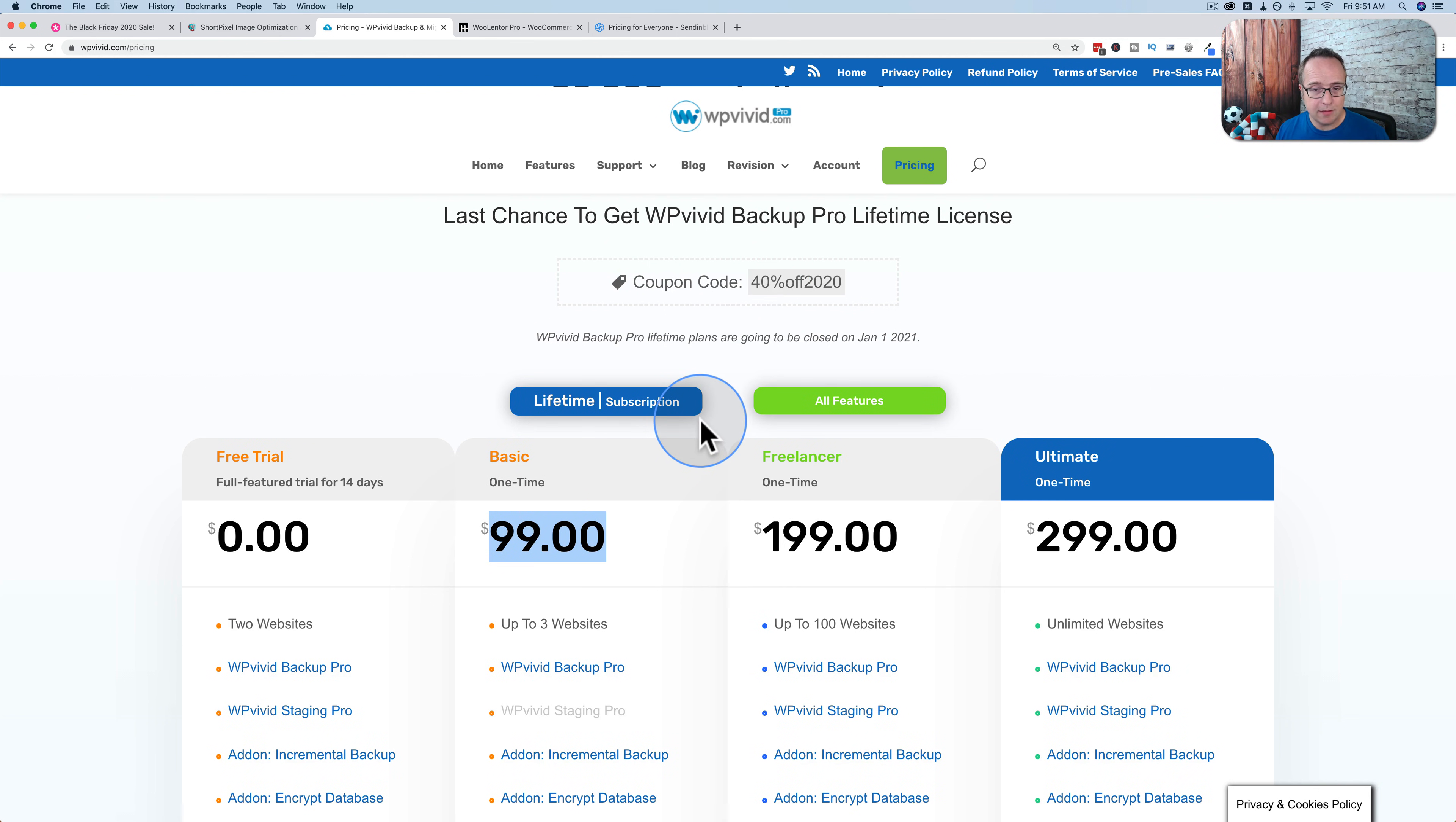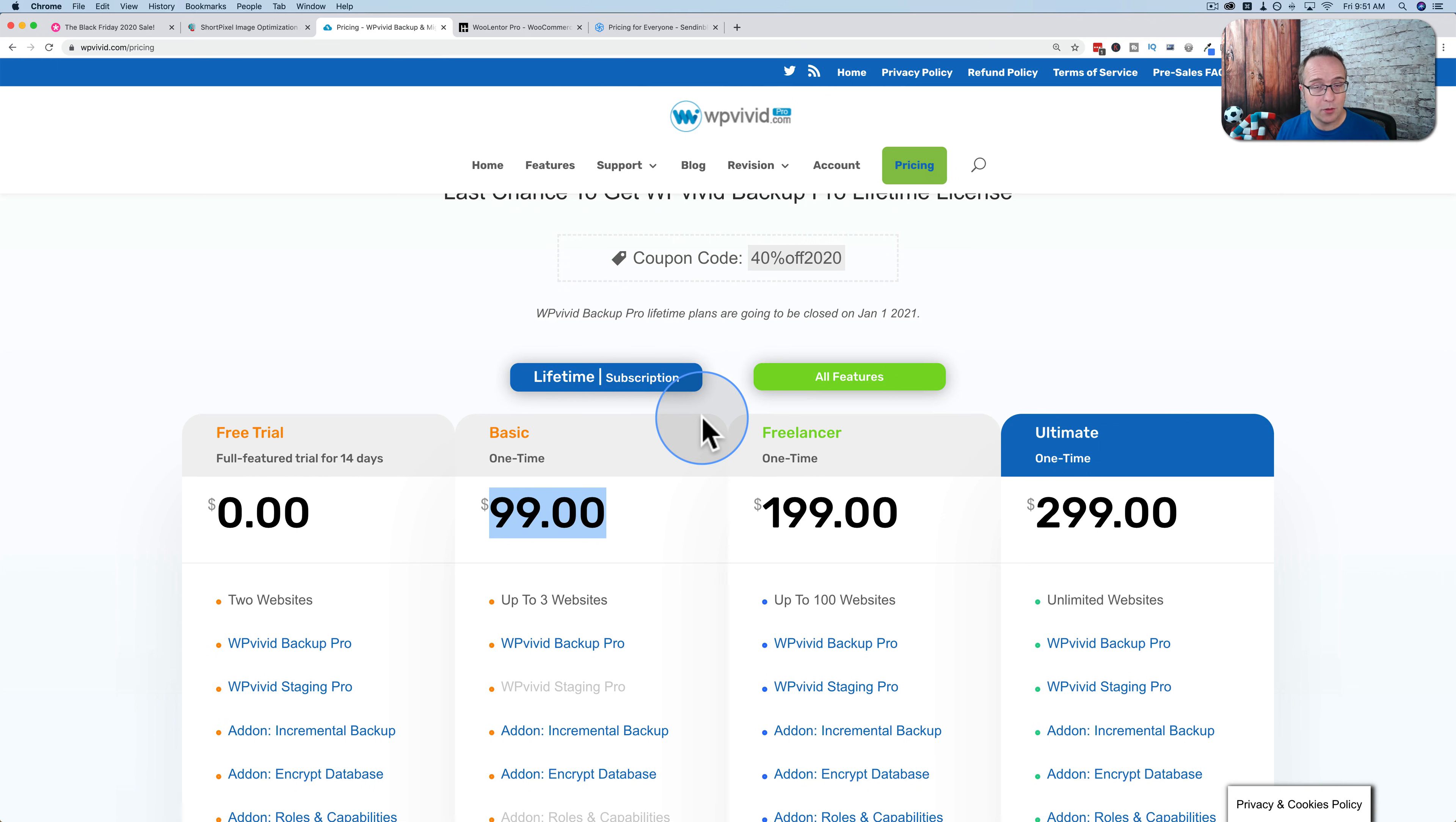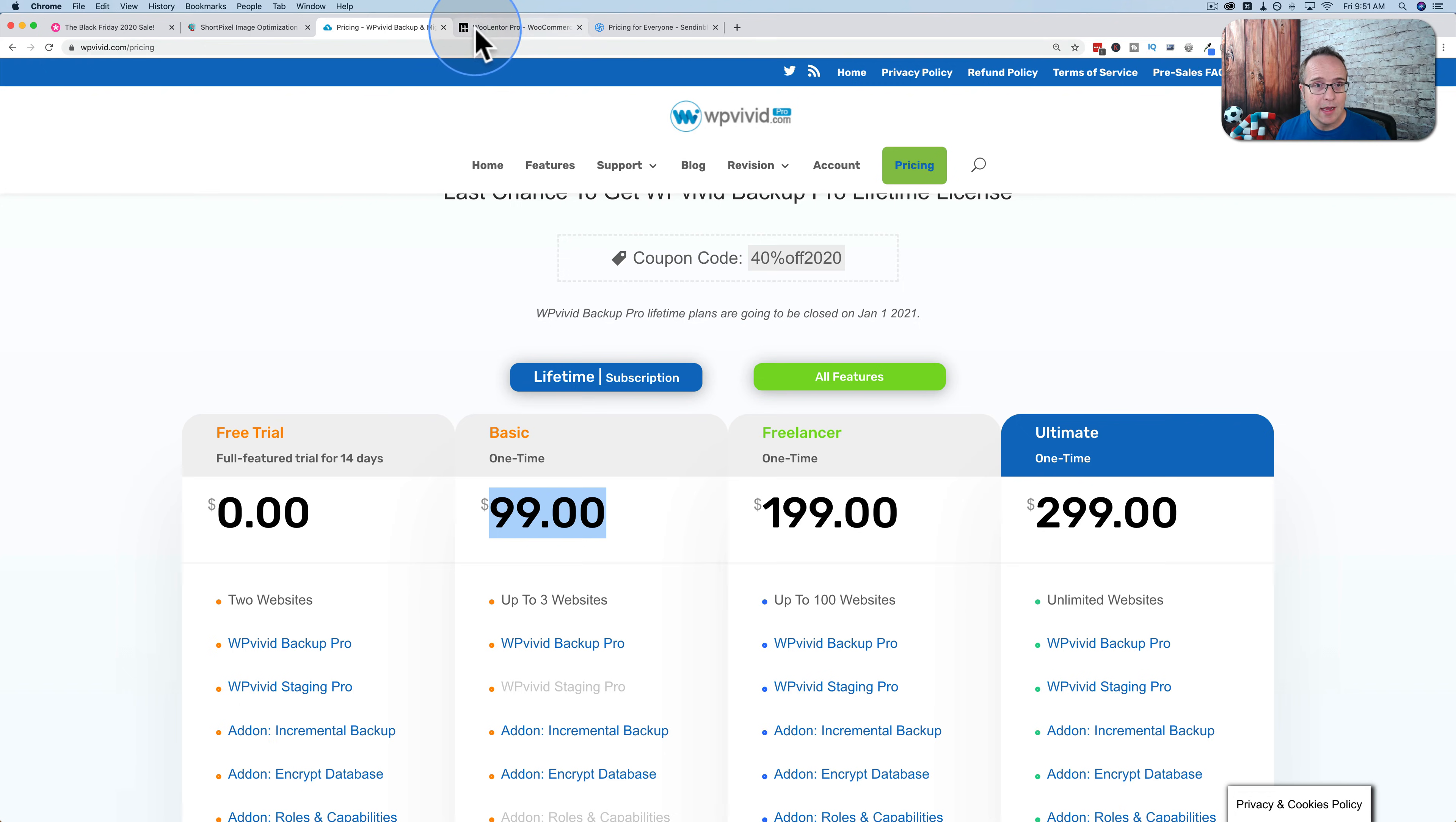Or you can get 40% off at $99. That's a one-time fee instead of the yearly fee. That would be roughly, I don't know, $50 something. So for a few bucks more, you can have a lifetime payment with WP Vivid. And I have tutorials where I do complete walkthroughs with WP Vivid. If you're interested in getting it, you should check out those tutorials.